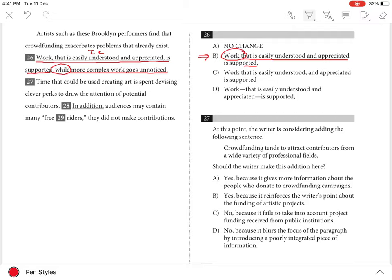Choices A and D are incorrect because the clause that describes work is essential and should not be set off with punctuation. Setting off a clause with two commas or dashes indicates that it is non-essential to the sentence, but that is not the case here.